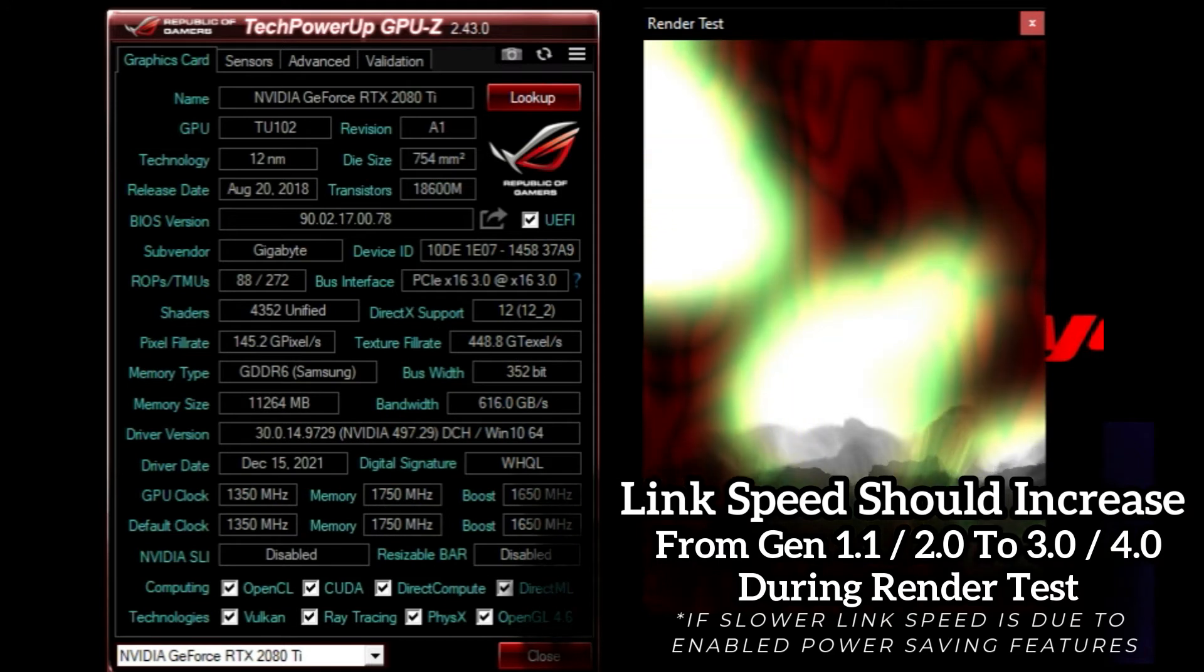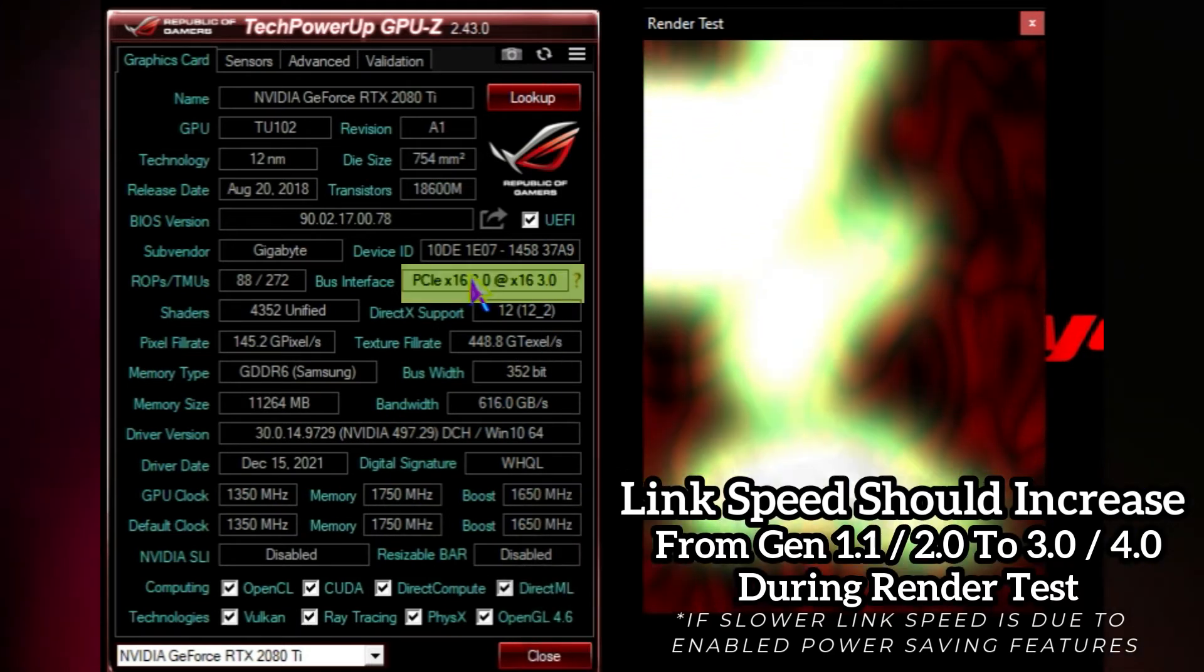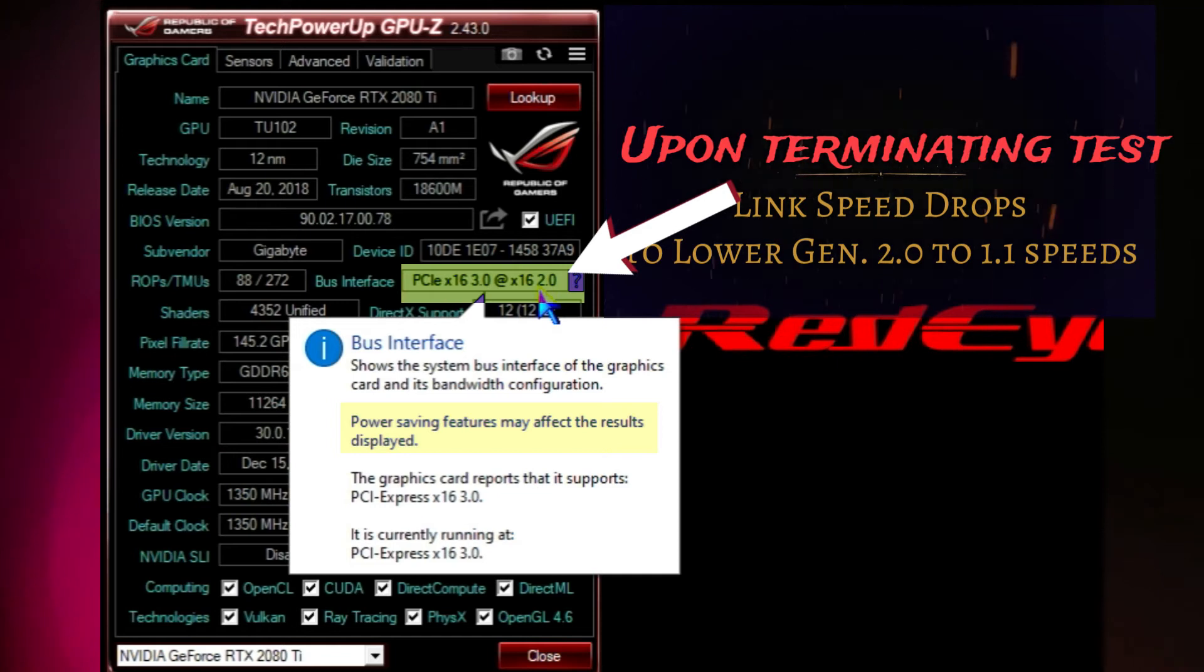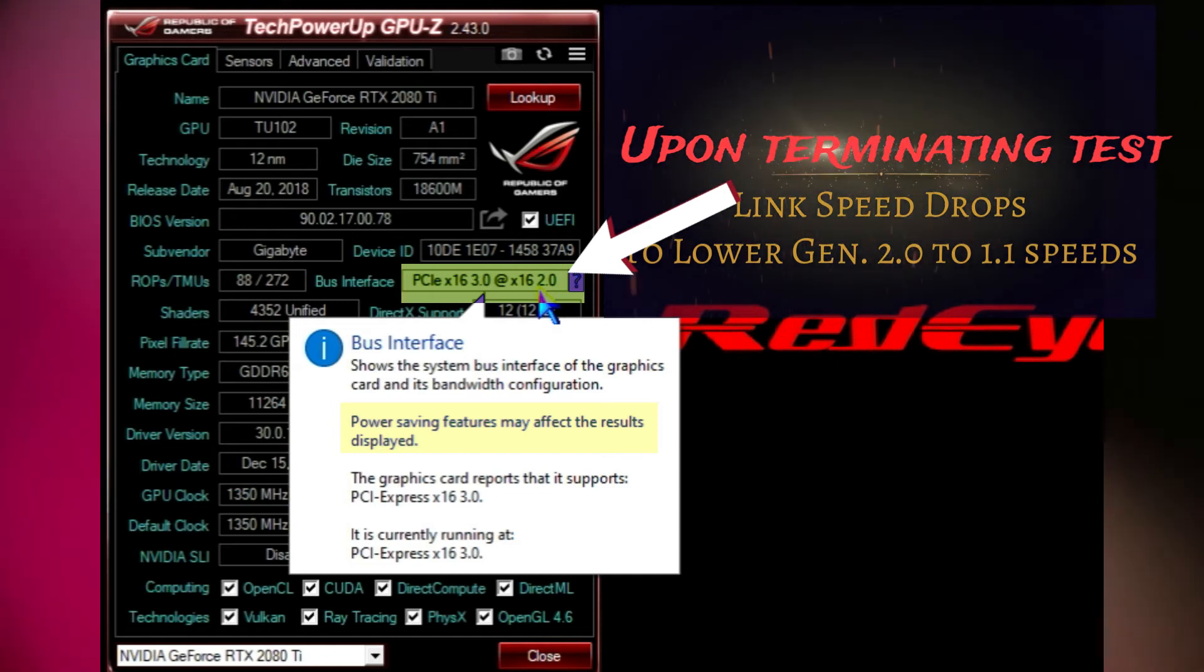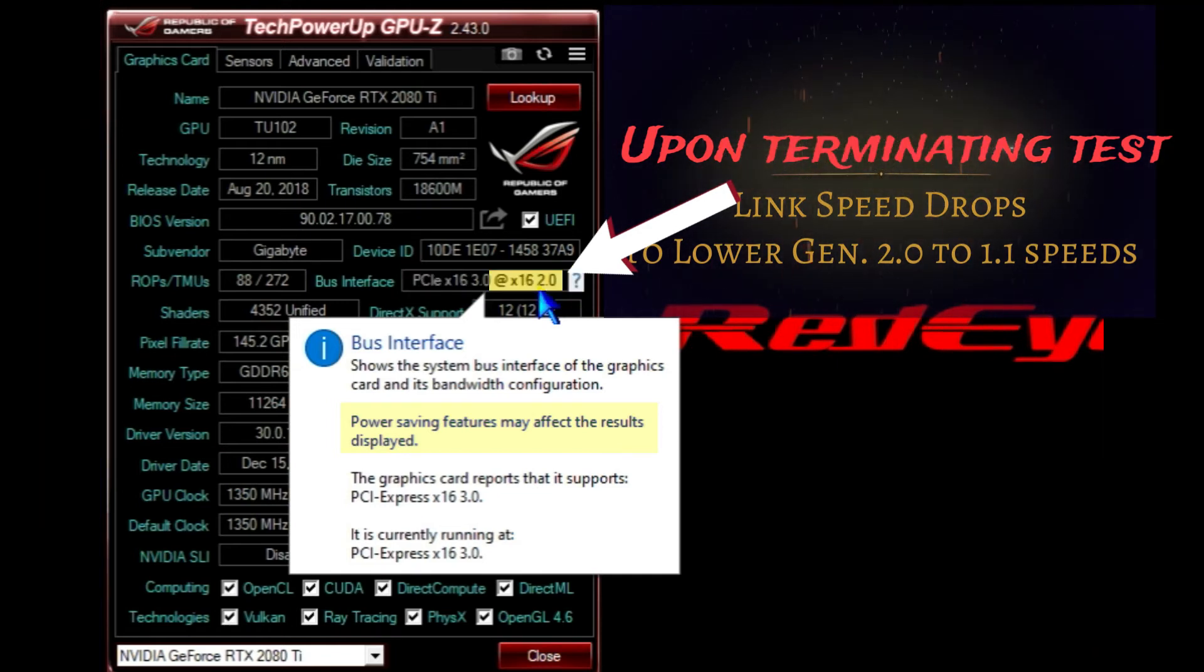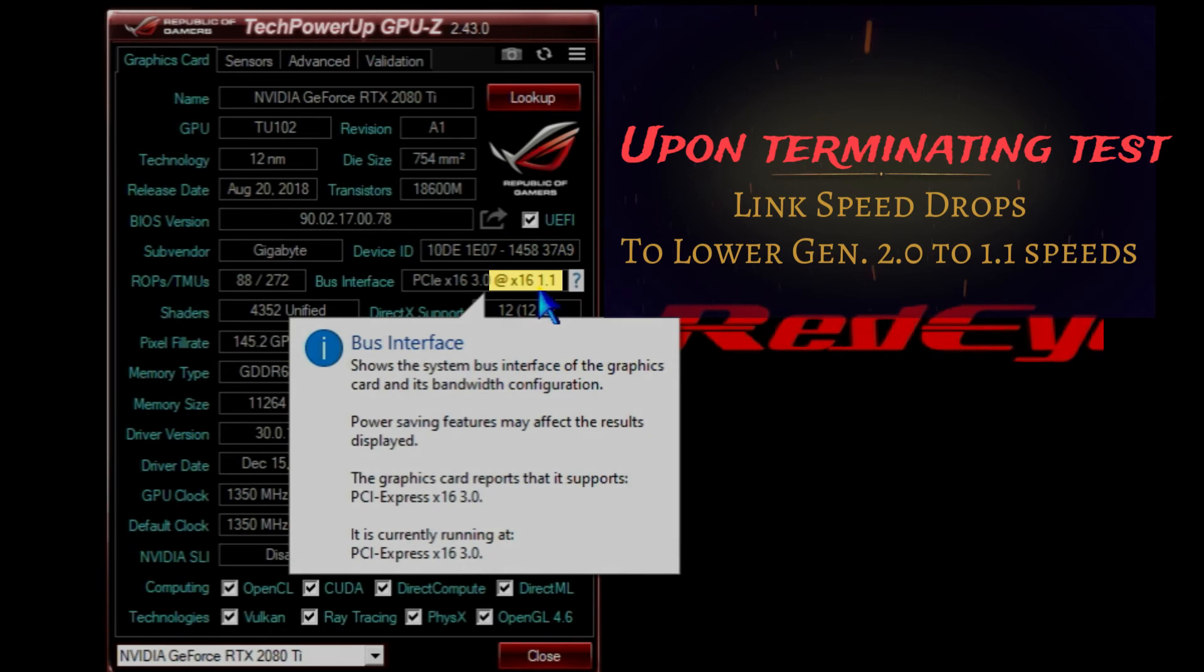And connects at the full by 16 lane link speed when placed under a heavier load.